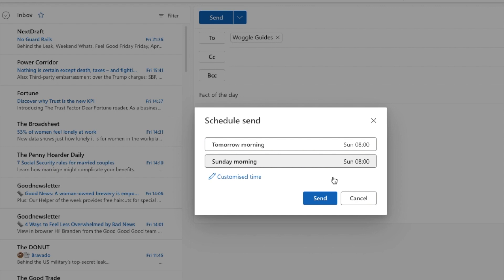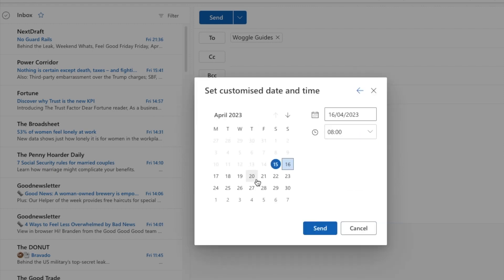To do that, click on the customize time link. A date picker then appears and you can choose the day to send the email just by clicking on that day in the calendar.